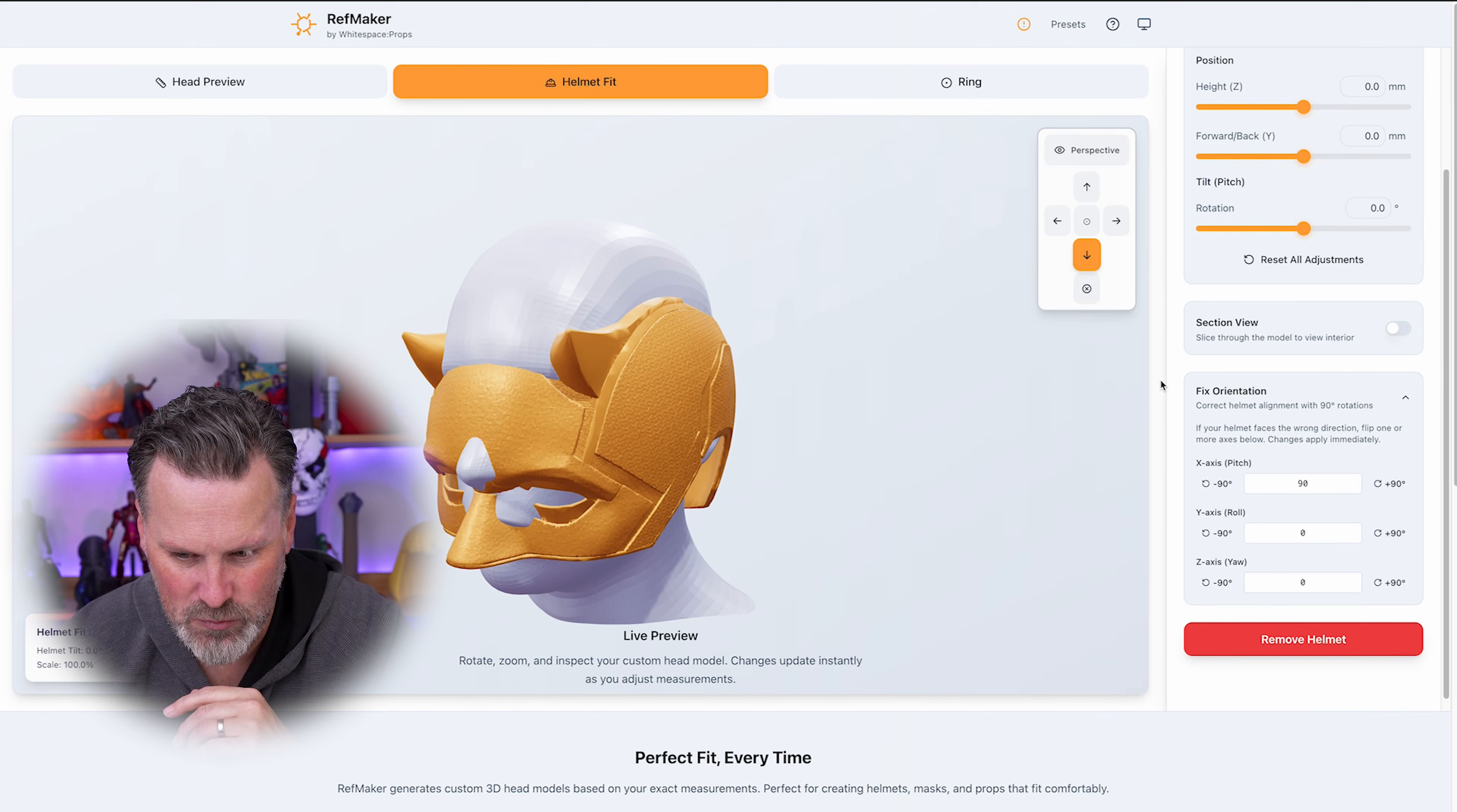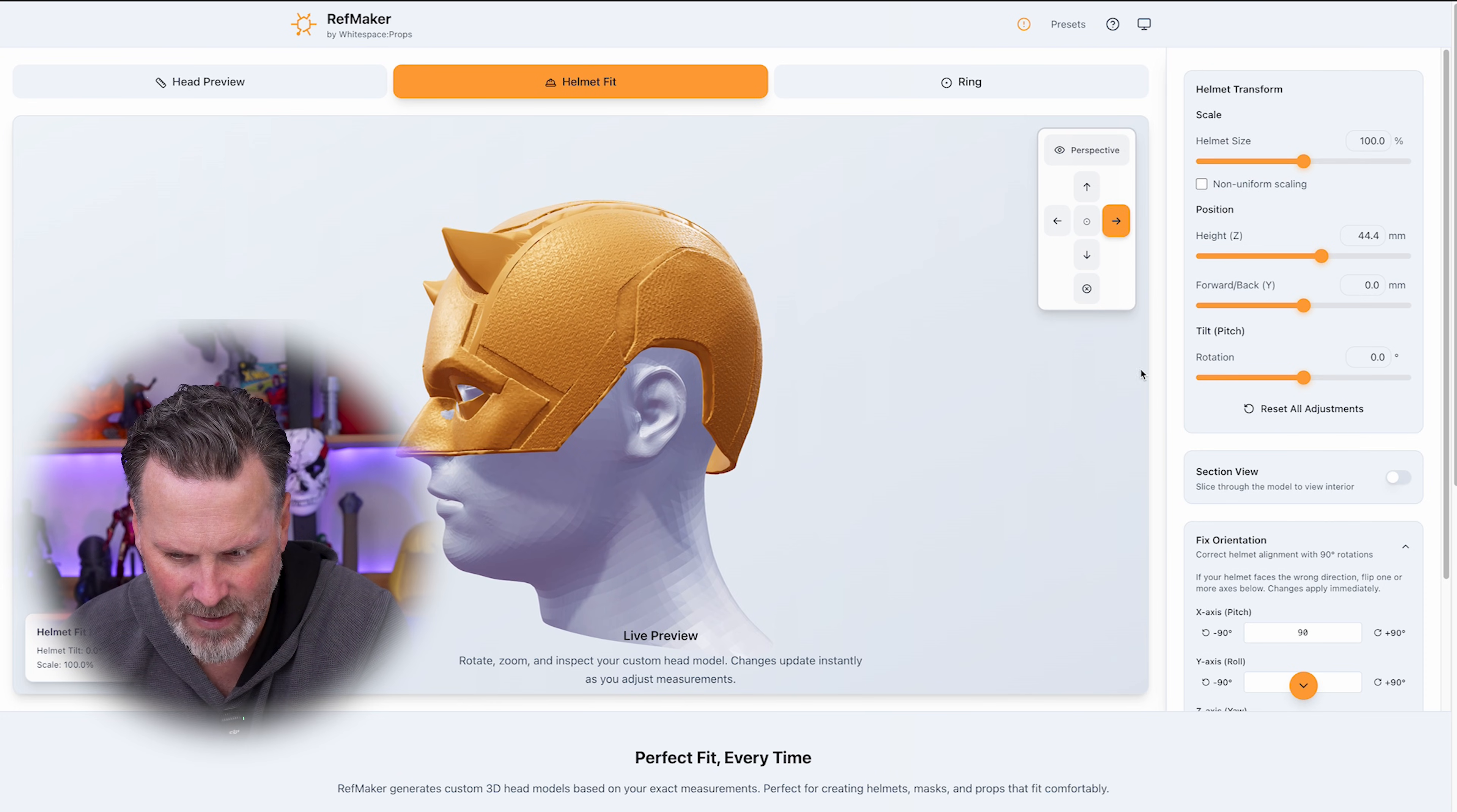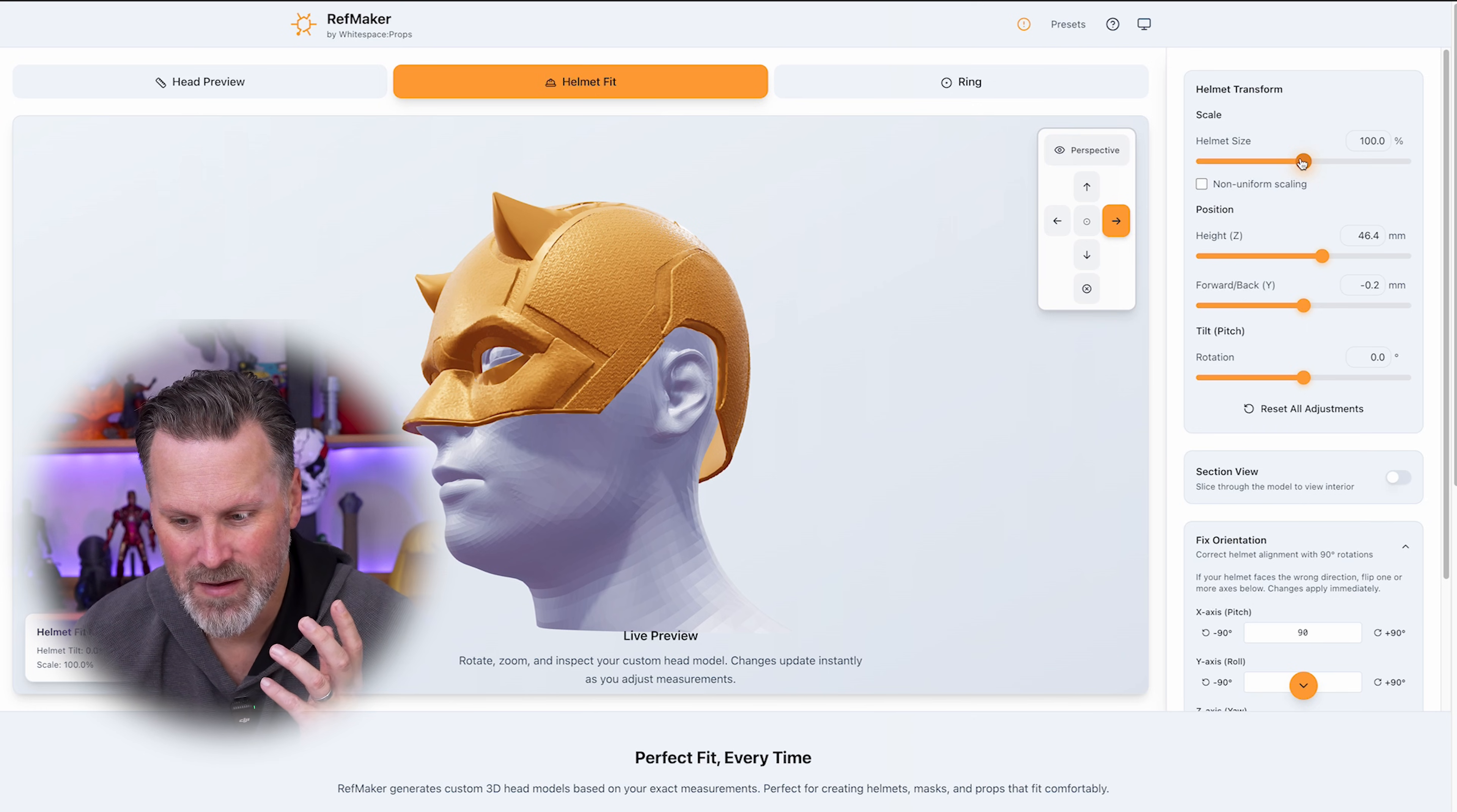Then we can use the options at the top section here to, again, I can adjust this to where it sits on my head, where it's sitting up high or low. And then I can also tilt it forward and back and move it forward and back. And most importantly, at the very top is the scaling function.